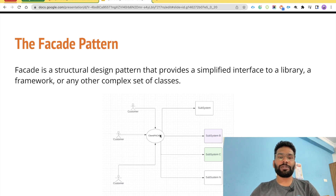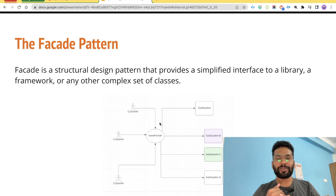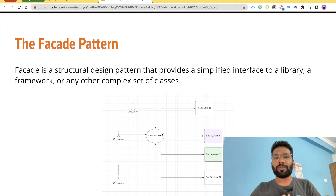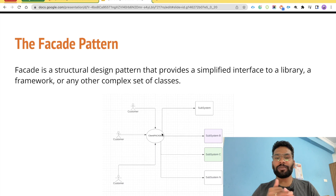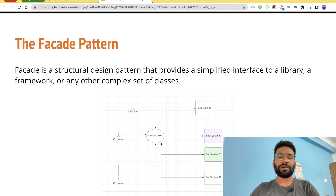For example, in this pictorial representation, there are customers trying to place orders in a shopping cart. The shopping cart will involve multiple things, but let's take two: payment processing and the list of products. When the customer places an order, there could be multiple payment options — credit card, debit card, coins, PayPal, QR code — various ways to make payment.